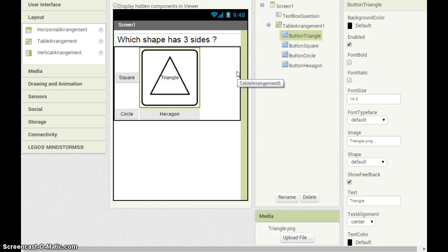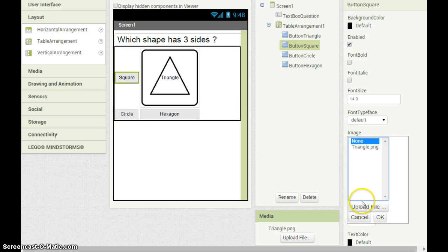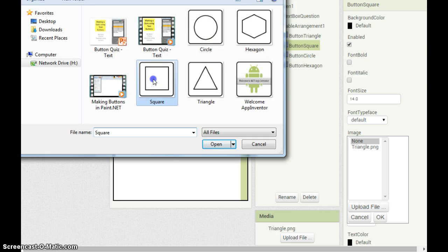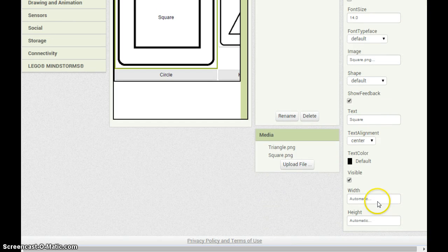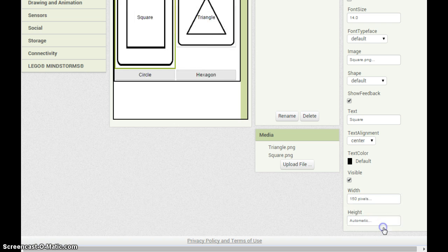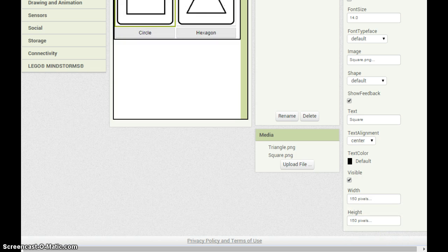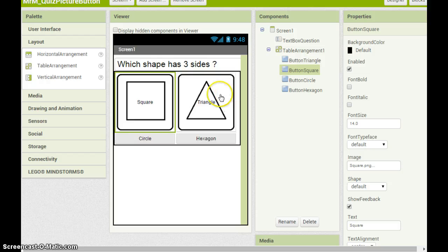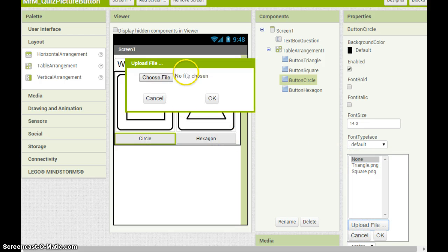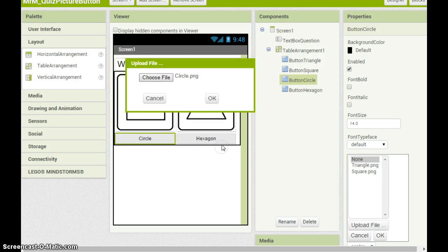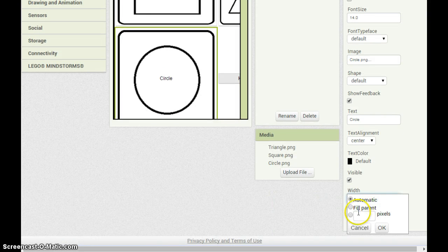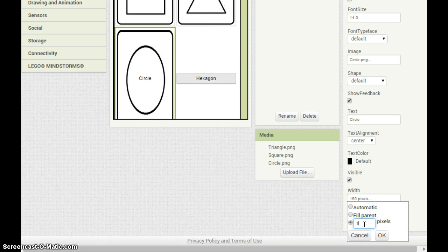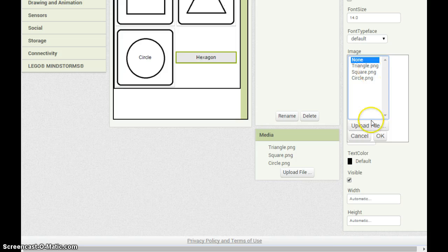I should then repeat for all the other buttons. I need to upload square by going to image and changing none to upload and choosing my square button. And again I need to set the height and width to a sensible choice. You can see that by using 150 both buttons fill most of the screen. Repeat for circle. And again adjust the height and width. And finally same process for hexagon.